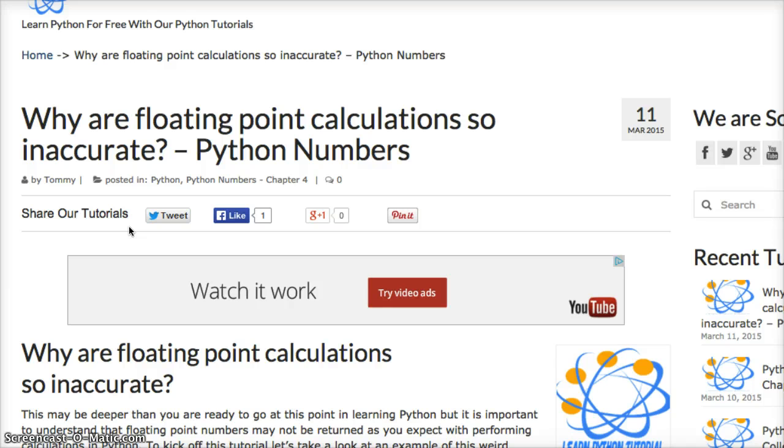They're not inaccurate, but a lot of people believe they are. And the reason behind this is because Python is built on top of the C language.